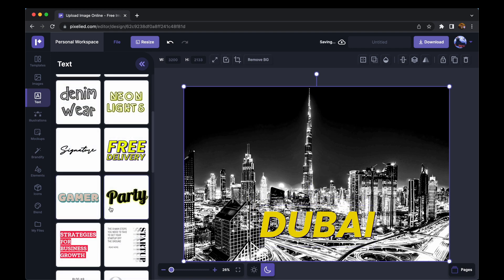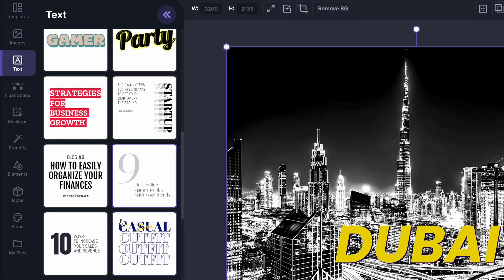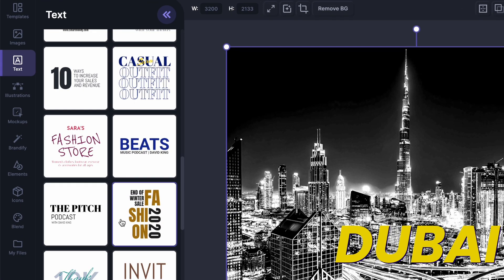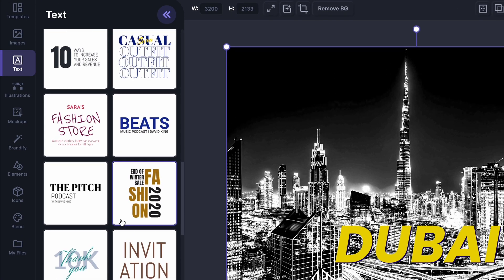Again, either this or you can choose from any of these amazing text styles PixelAid has.